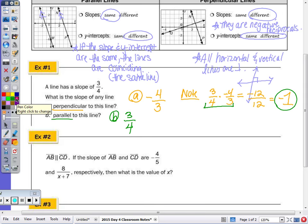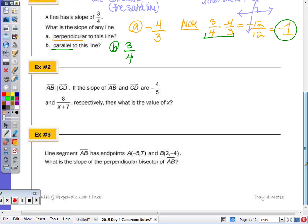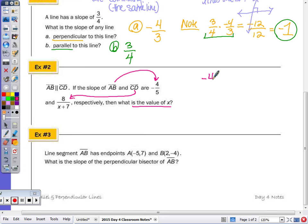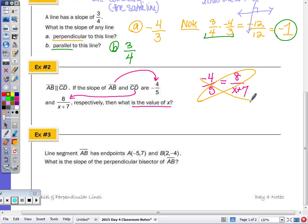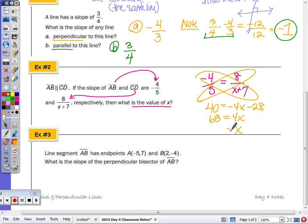Number 2: AB is parallel to CD. The slope of AB is negative four-fifths, and the slope of CD is 8 over (x plus 7). What is the value of x? Since parallel lines have equal slopes, set them equal and solve using cross-multiplication. That gives 40 equals negative 4x minus 28. Add 28: 68 equals negative 4x. Divide by negative 4: x equals negative 17.